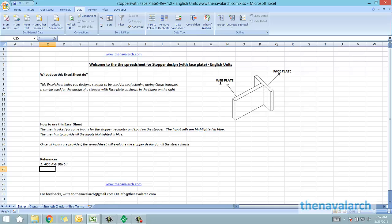Stoppers can be of various designs. We'll be looking at two different designs for which this spreadsheet can be used. The first design, as we can see from the screen, is a stopper with a web plate and a face plate.